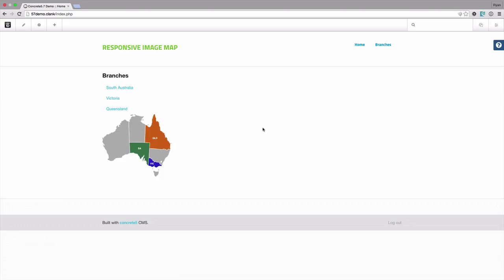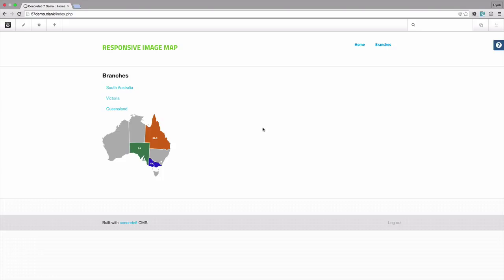Now I'll finish up by explaining how we're actually achieving the resizing of this image map. By default the view for the block is actually using an SVG technique. It's an SVG that acts as a container and inside that we put the image and then the hotspot regions over the top of that are actually SVG regions.